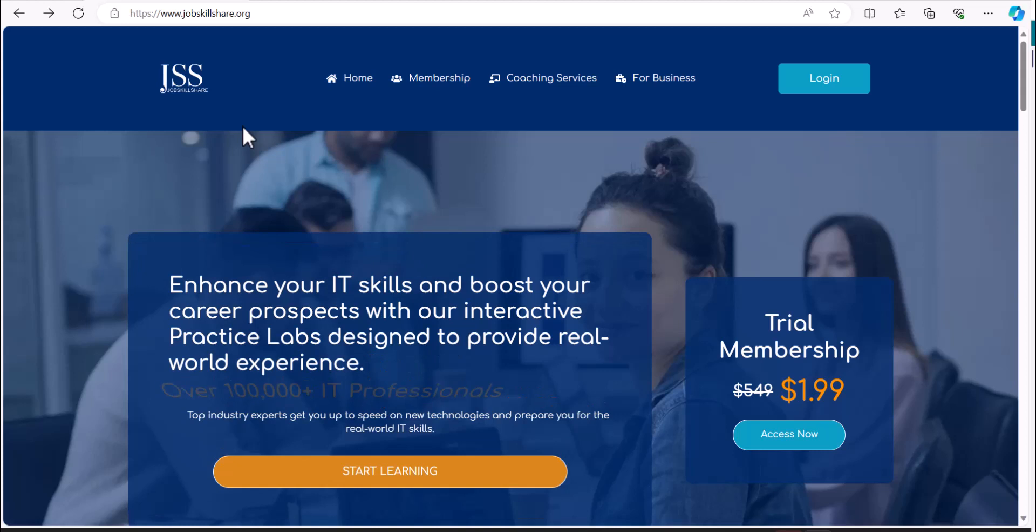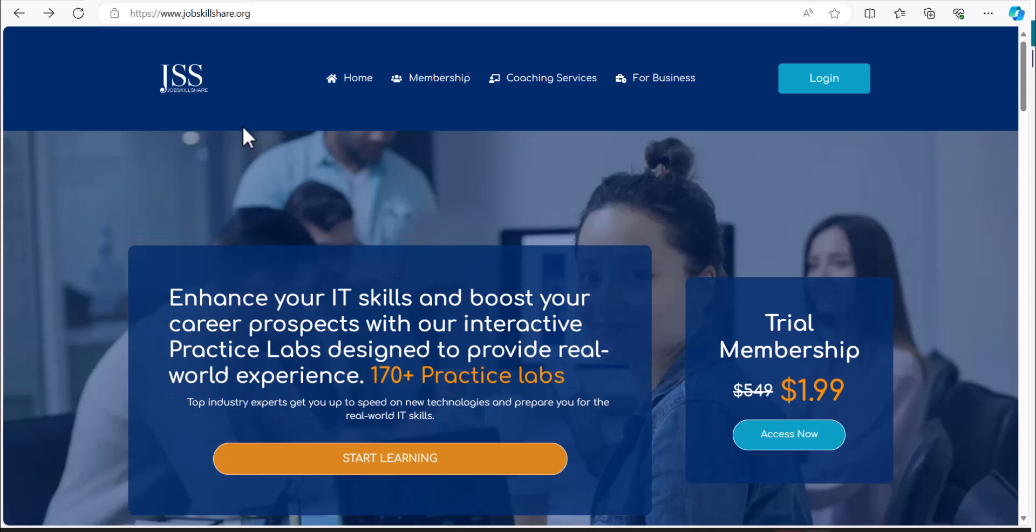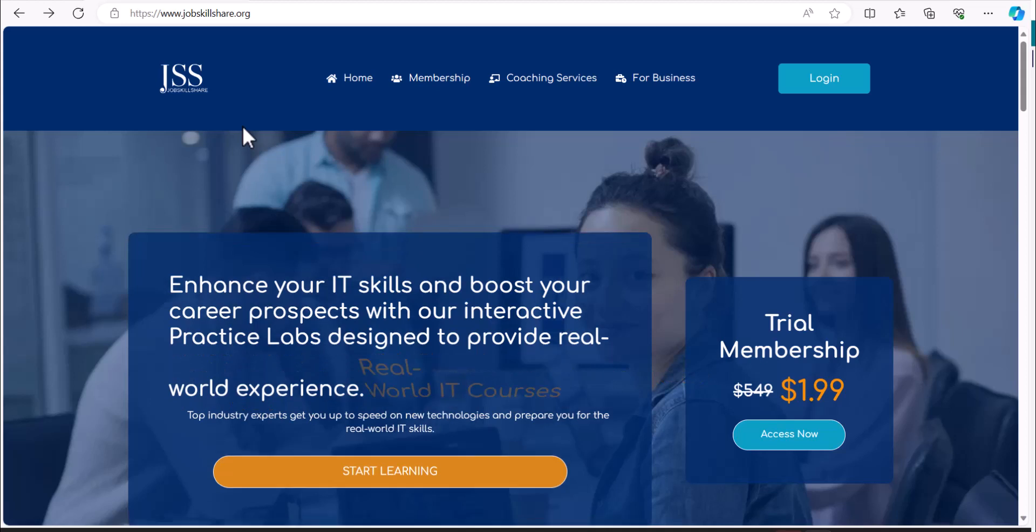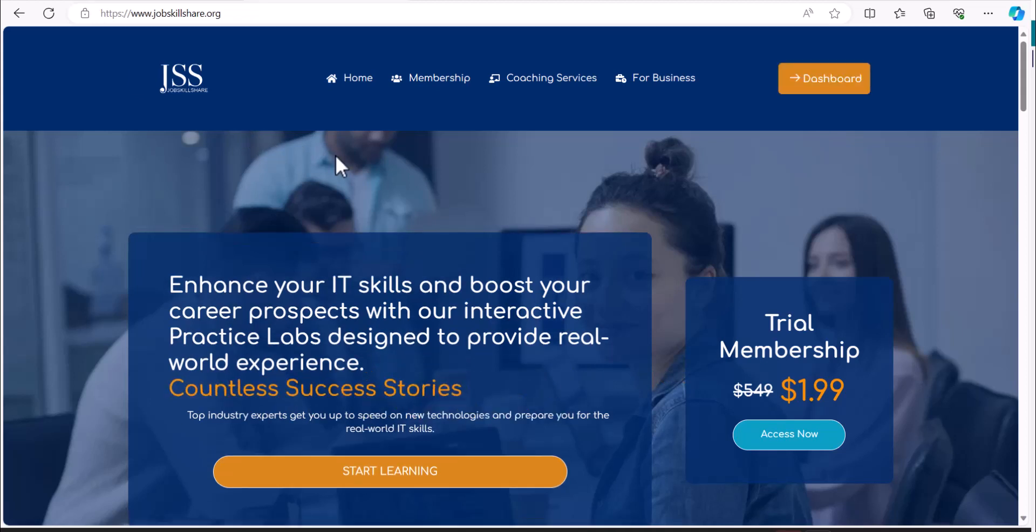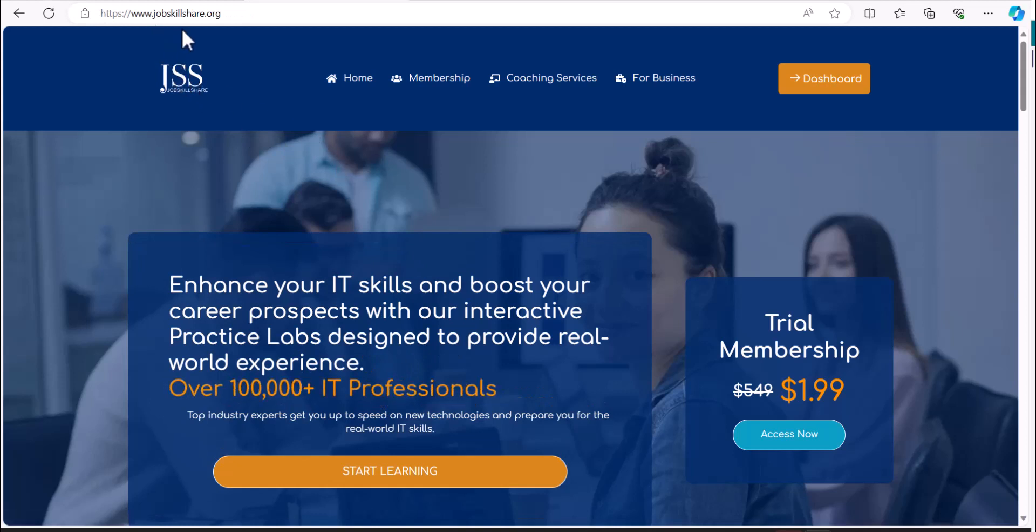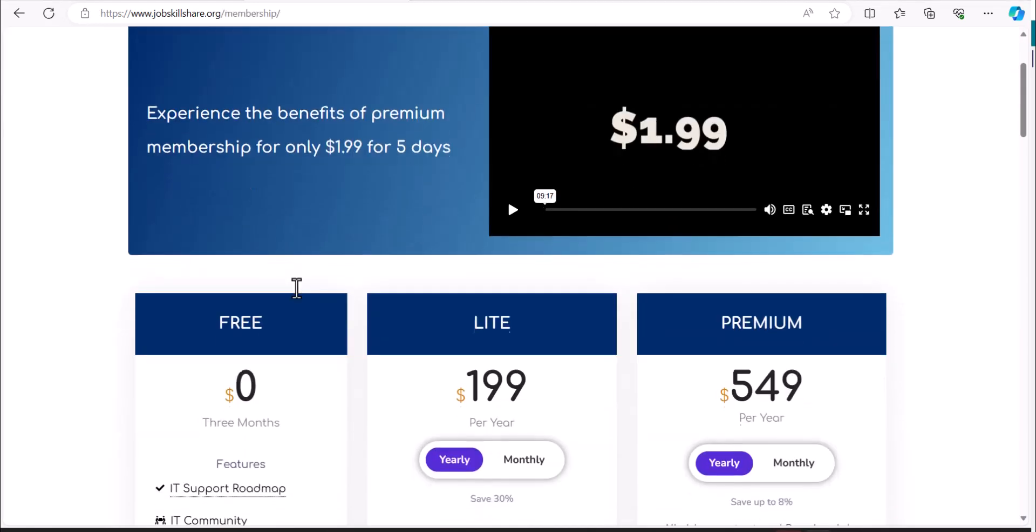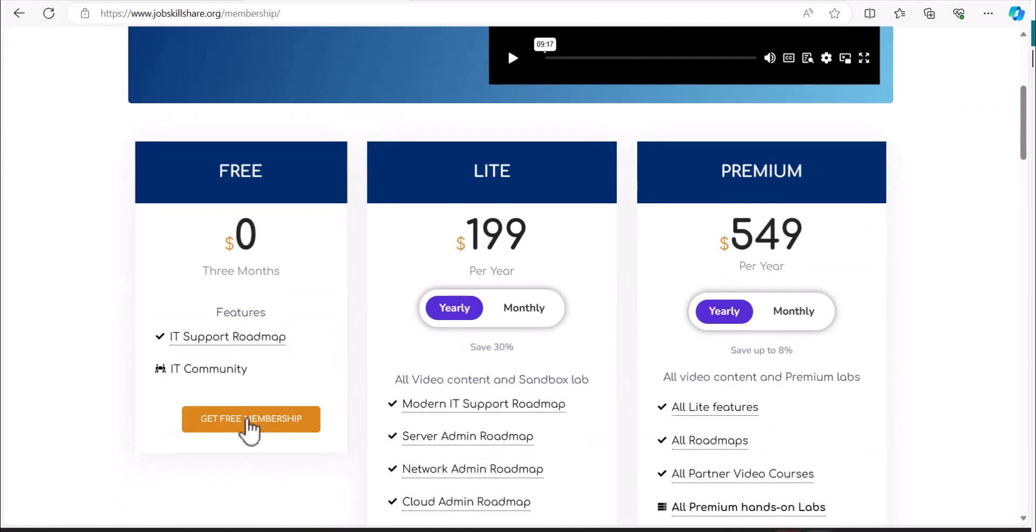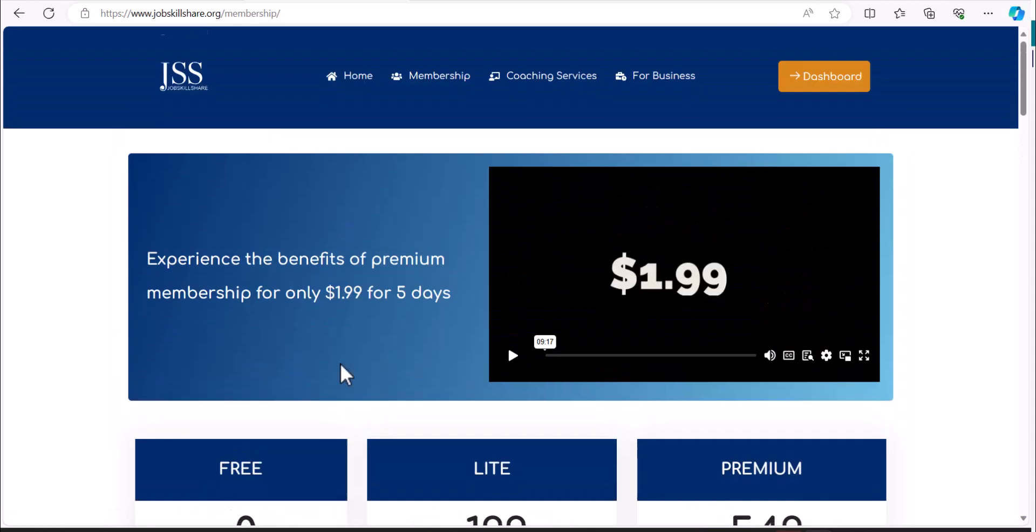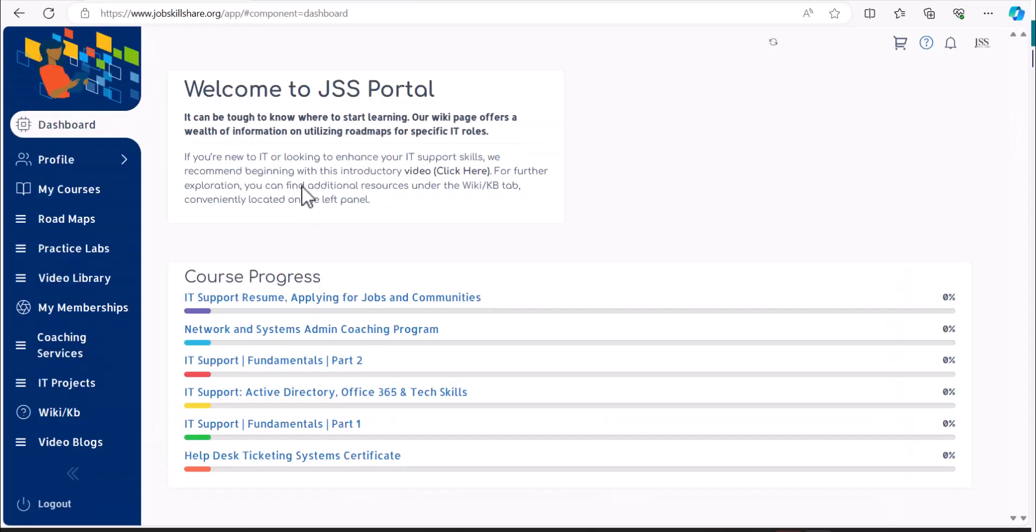Or let's say you have a second or third interview where you're going to do a technical test in front of them or maybe they give some scenarios. First up is to visit jobskillshare.org, click on membership, and then get the free membership. Click on get free membership, register, and you will log into a portal.